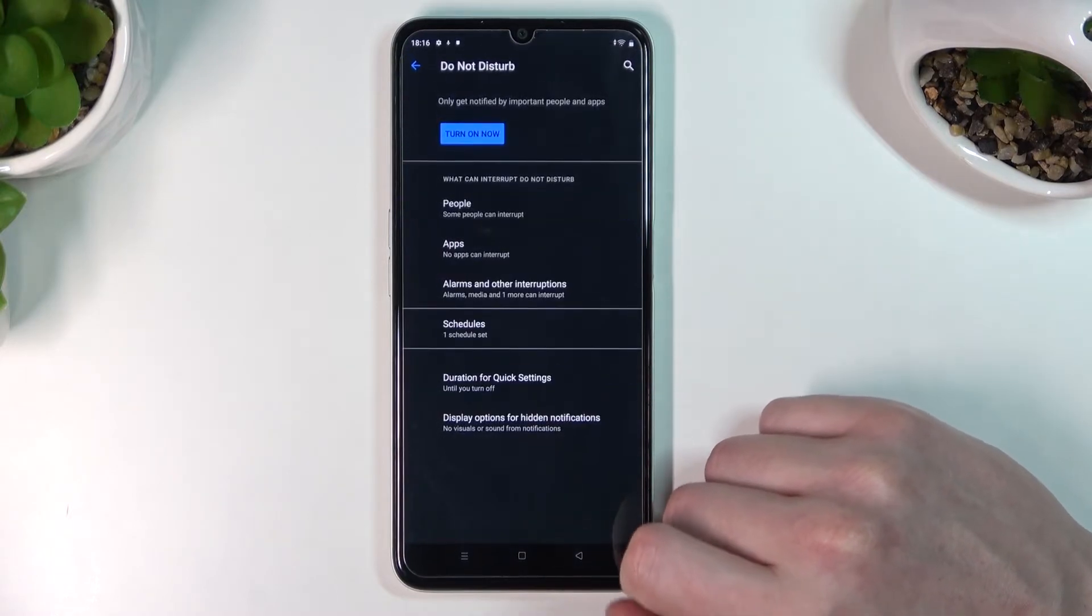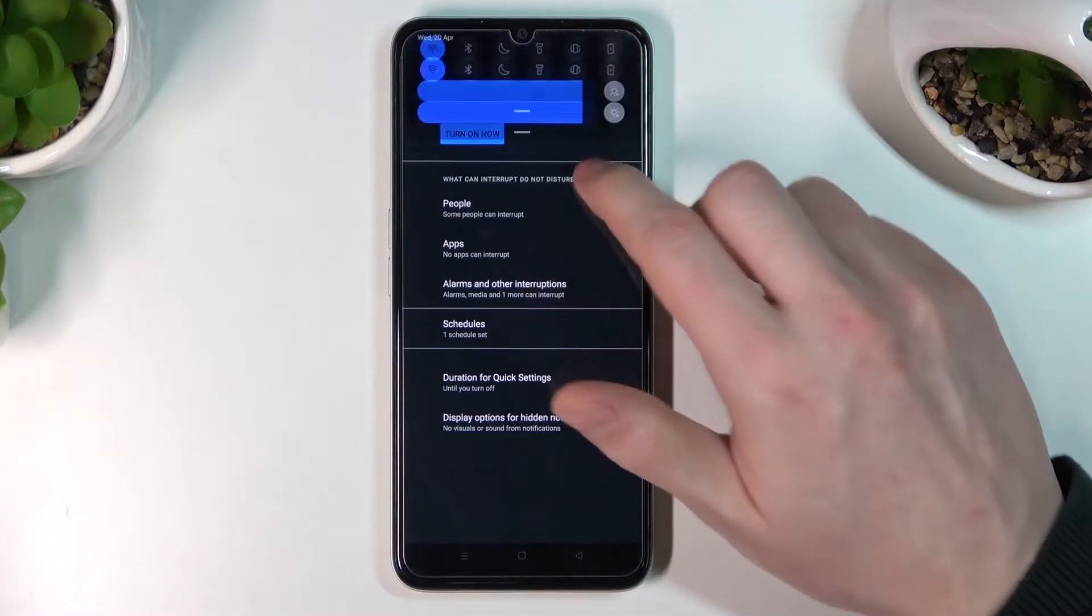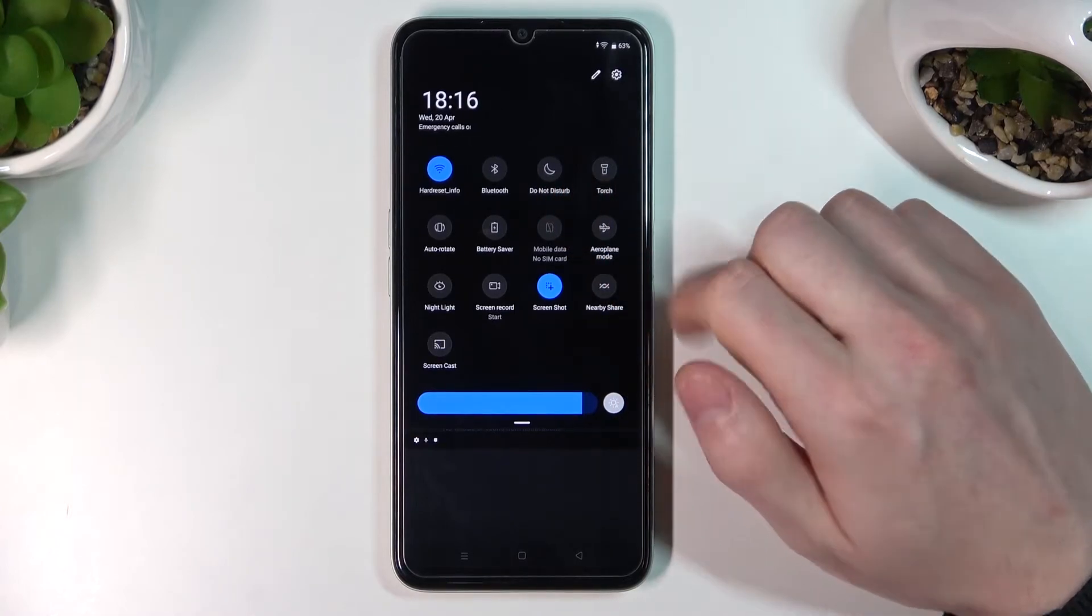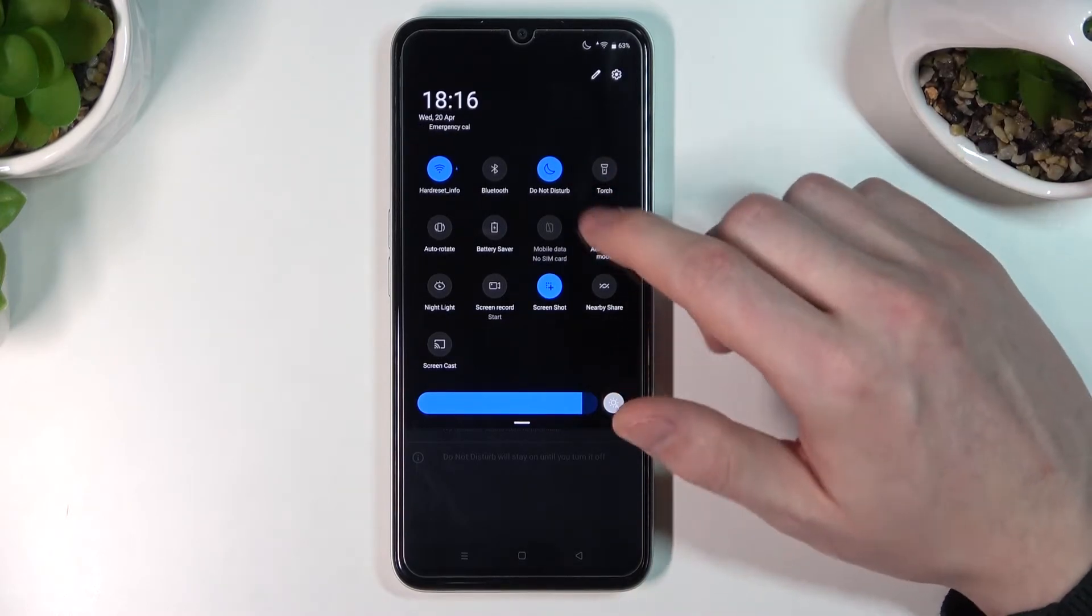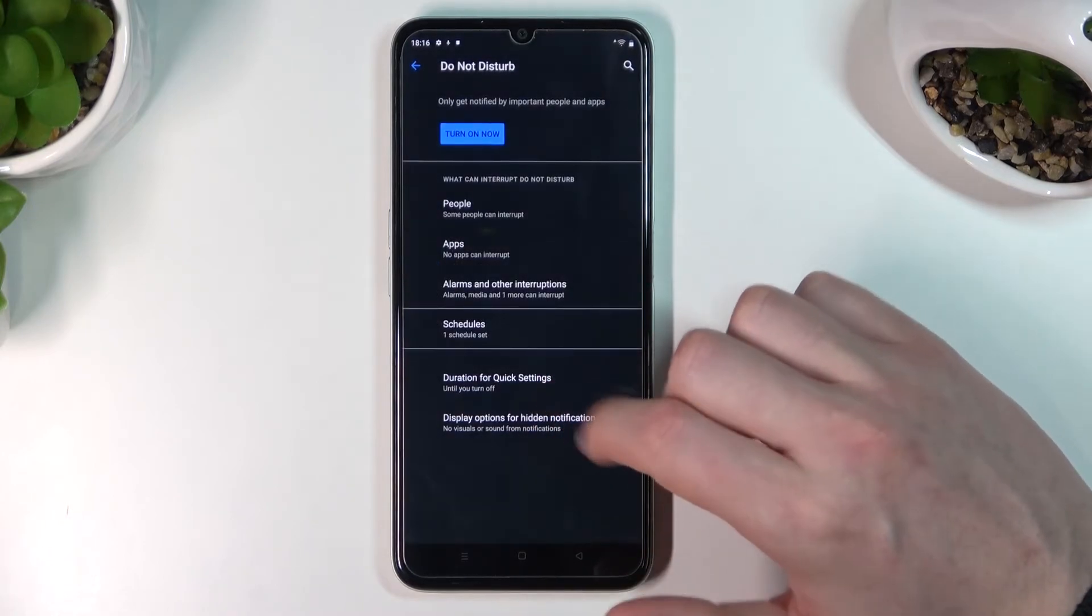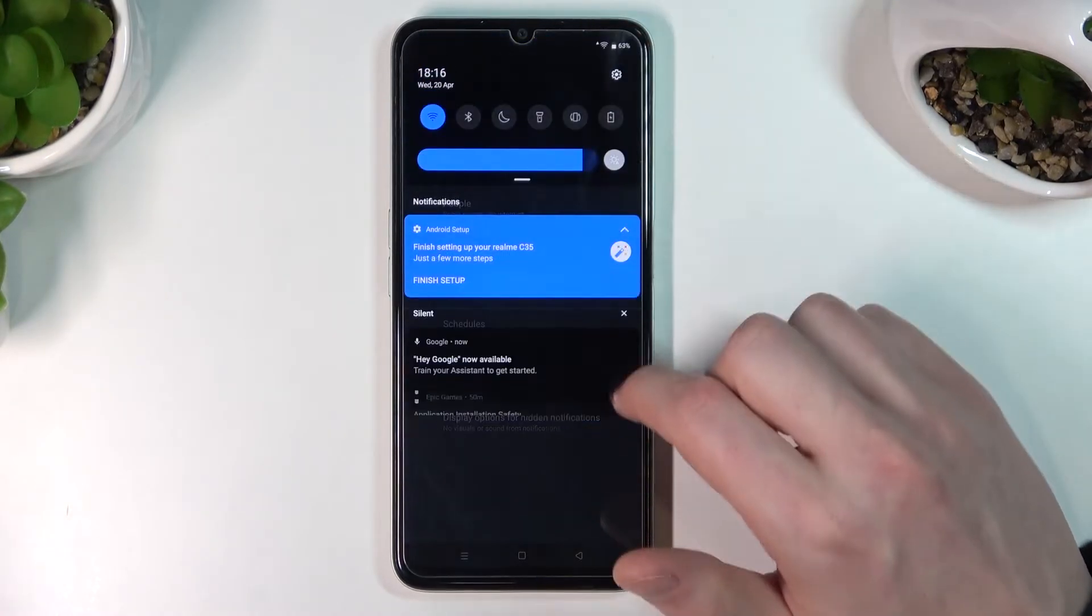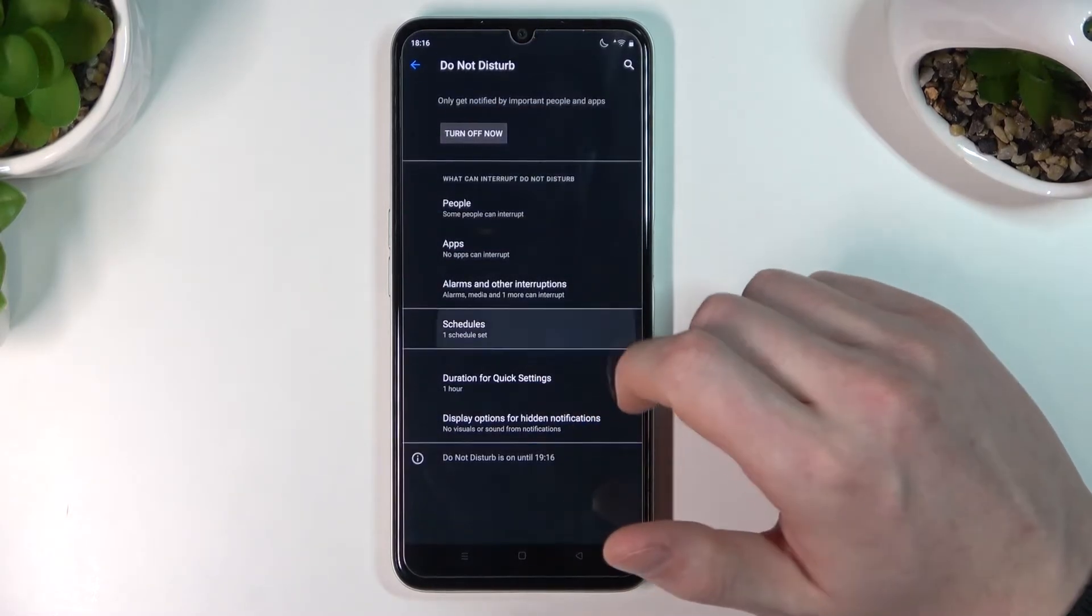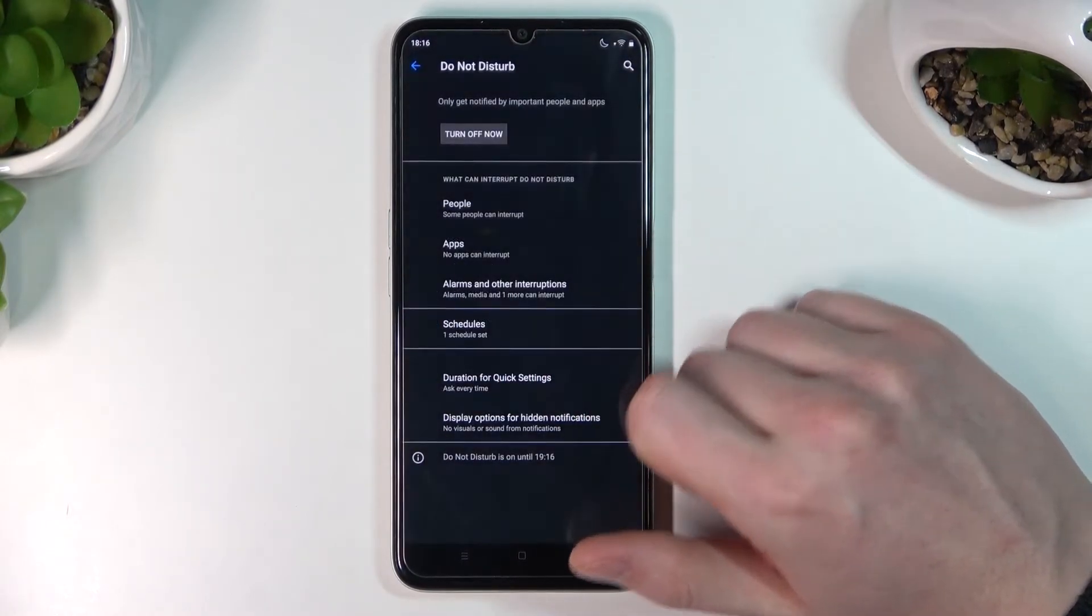Now let's look at Duration for Quick Settings. When you scroll down the toolbar and access Quick Settings, there's Do Not Disturb. Currently, enabling it here keeps it on permanently. But if you change this setting, you can customize the duration. For example, select one hour and press OK. Now when you enable it from Quick Settings, it will last for one hour. You can customize this or set it to ask every time.